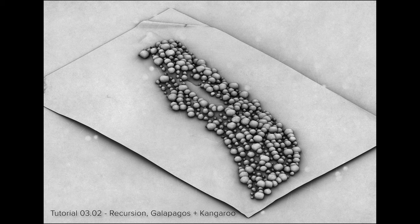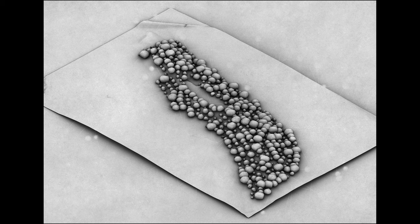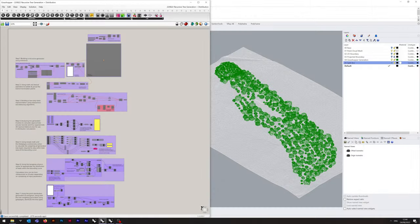Welcome to the second part of this series of tutorials looking at various ways of working with Digimap data. This particular tutorial is going to be looking at how we can use Grasshopper to generate a pseudo-woodland using custom trees generated through a recursion method and then fed through Galapagos and Kangaroo to form a representative mesh and forest.